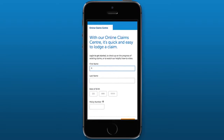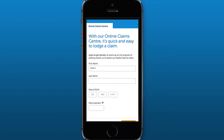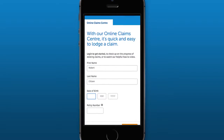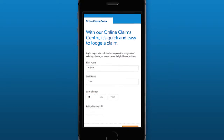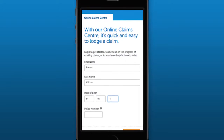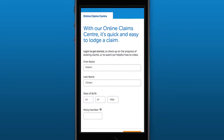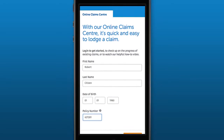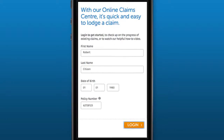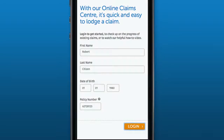The Claims Portal is also available on your smartphone or tablet. Simply navigate to the Claims Portal website to lodge a claim, check your status or upload supporting documentation on the go.